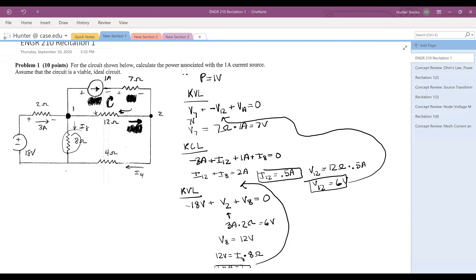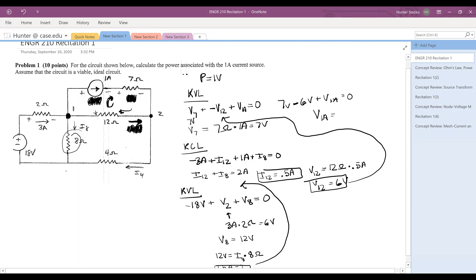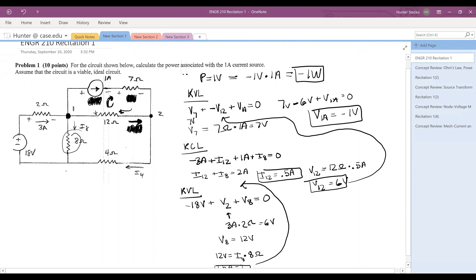Substituting in, we have seven volts minus six volts plus V_1amp equals zero, so V_1amp equals negative one volt. We finish by applying our power equation: P equals negative one volt times one amp, which equals negative one watt. And we've just solved for the power associated with the one amp current source.